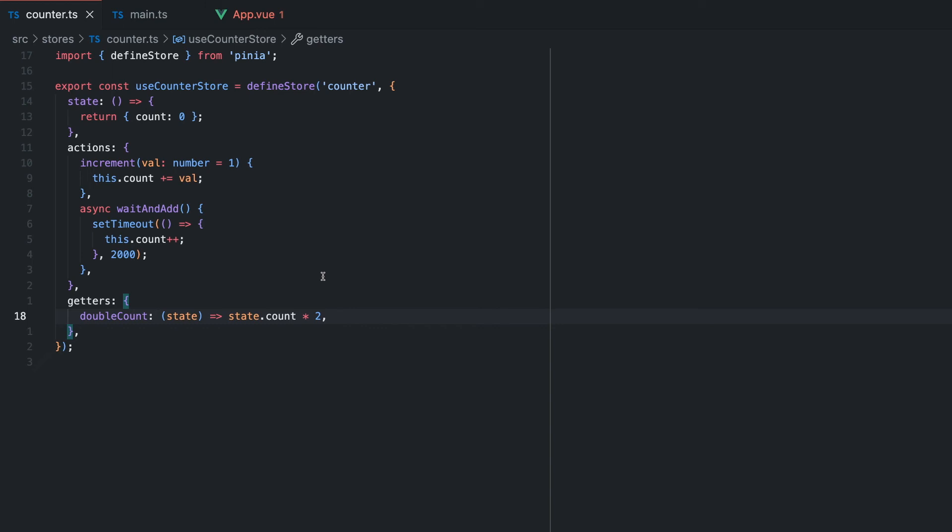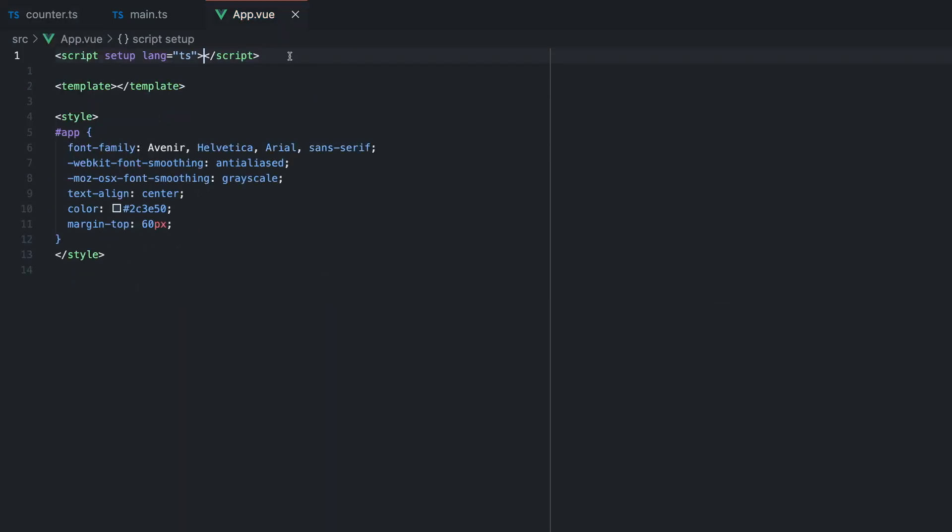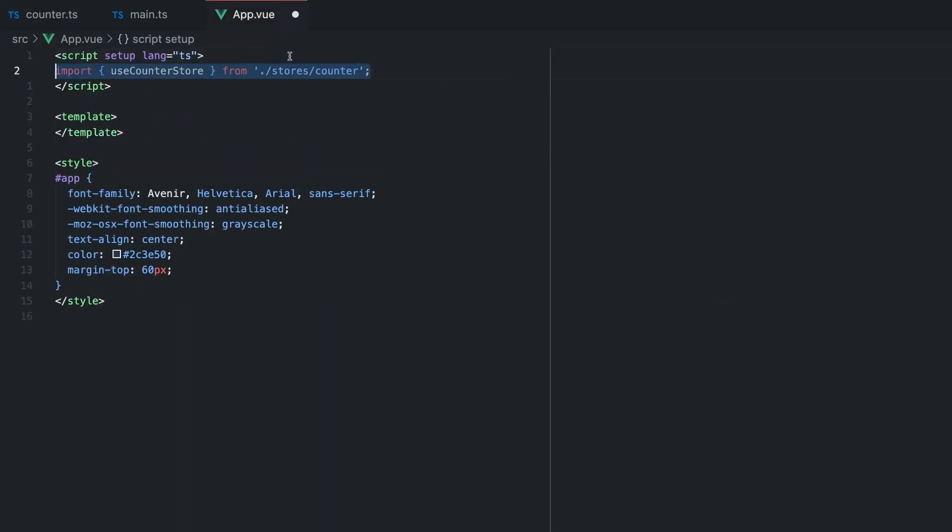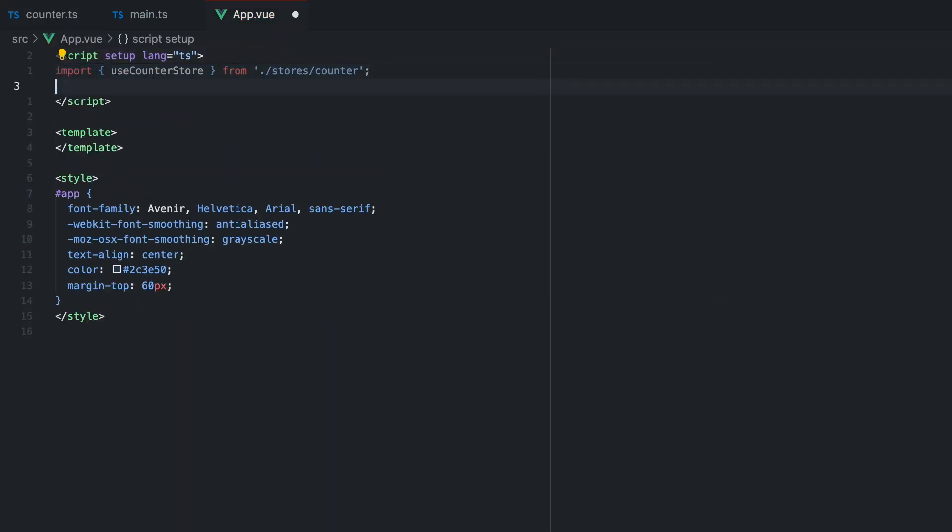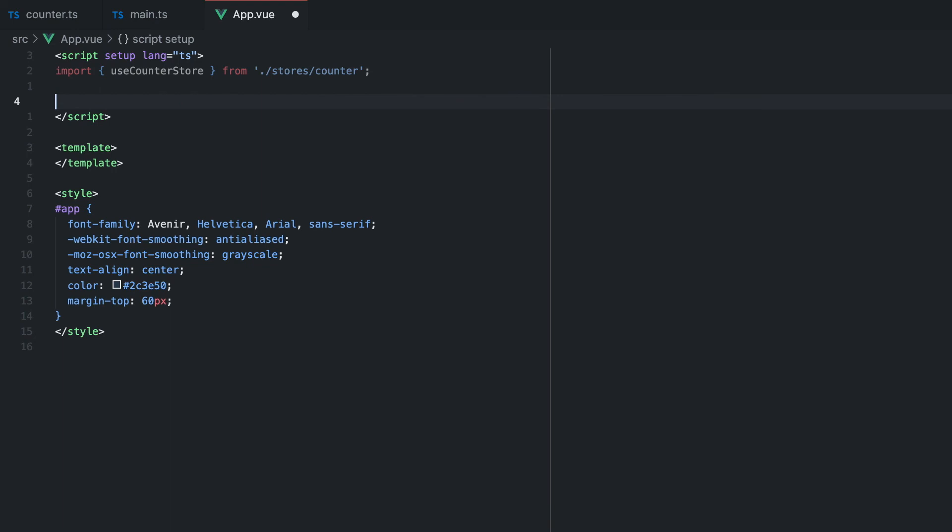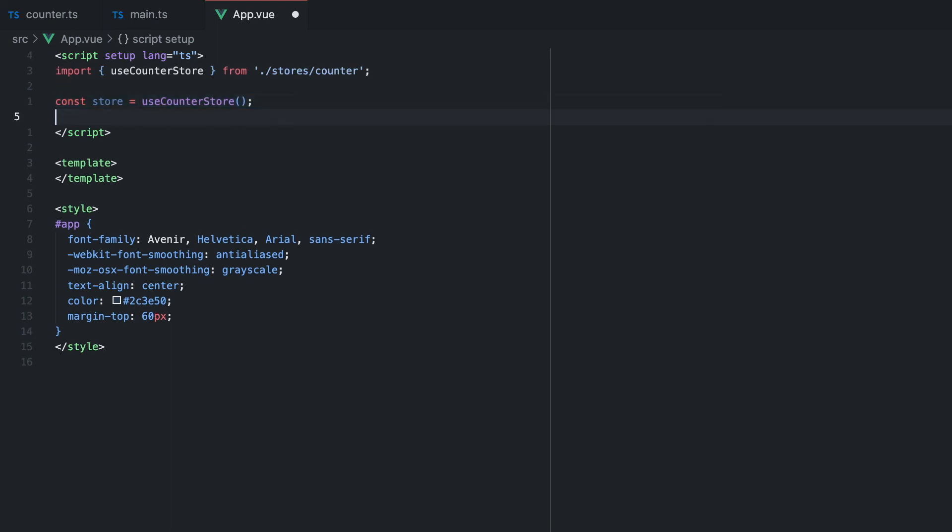That's pretty much it about defining a simple store with Pinia. Clearly, that store logic can expand, but I just want to demonstrate the new power of Pinia. Now we can use our defined stores. To use it, we can simply import the hook we can call to get or create the store and then access the count or call different functions.